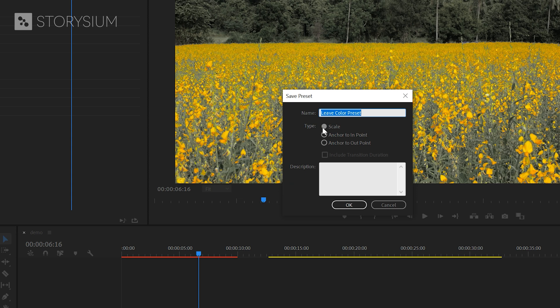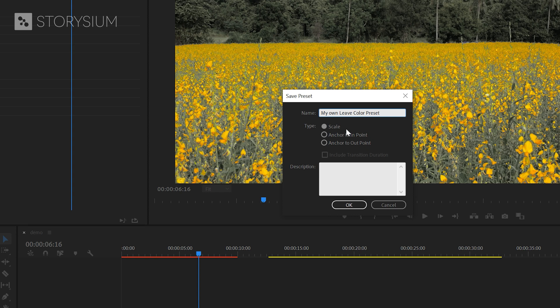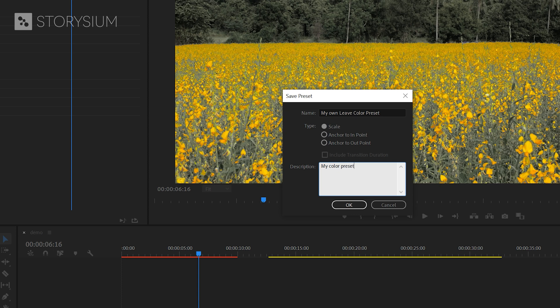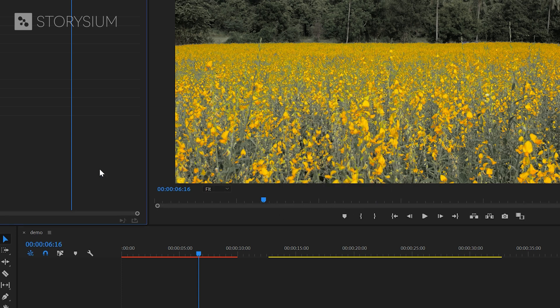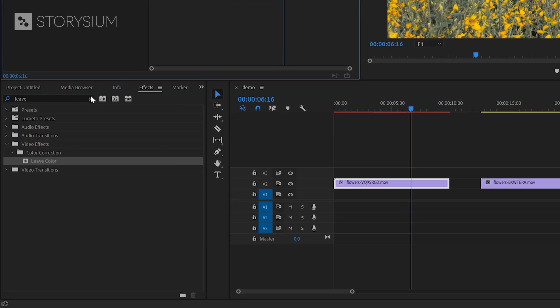Then a small window will pop up where you need to specify some settings for your preset. First of all you can name your preset here if you like. And second you need to select the type. This option is only important if you have used keyframes for your effects. In this case we didn't use them so for now we'll just leave this to scale. Later on I will explain how this works if you have used keyframes. And finally there's also an option to add a description to your preset but this is not mandatory.